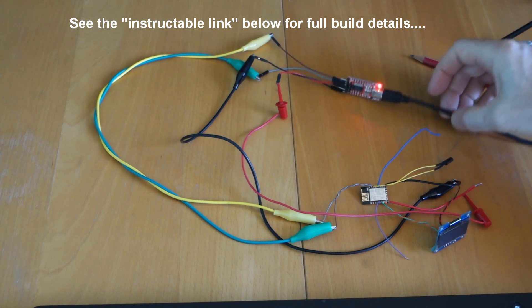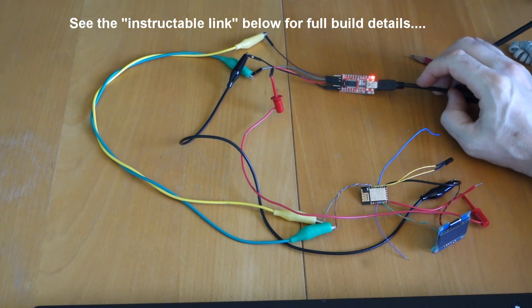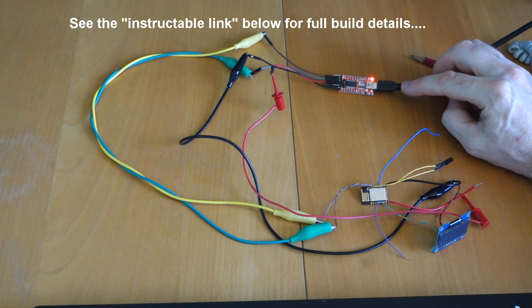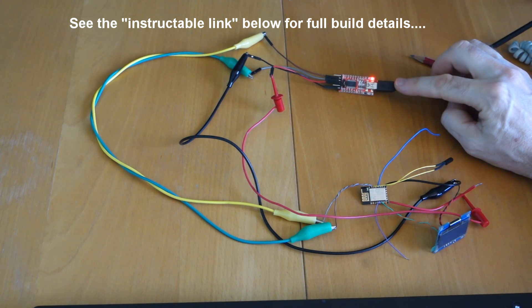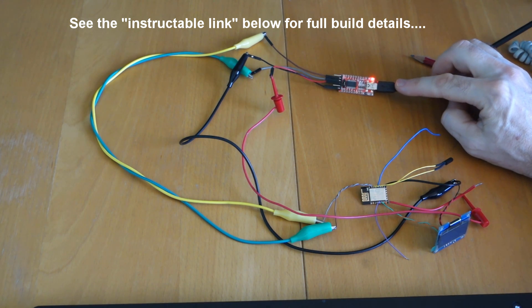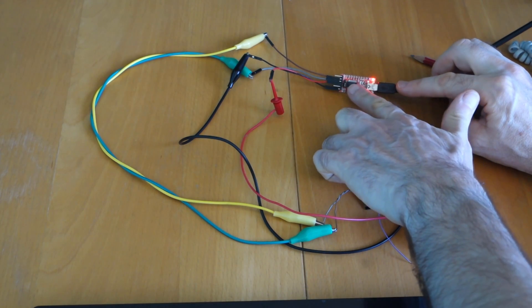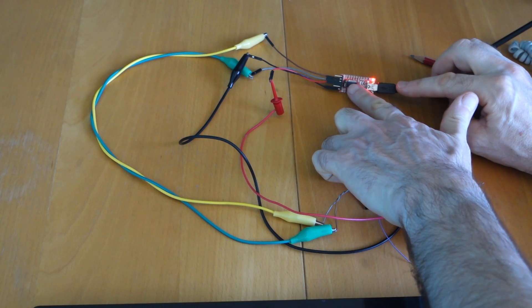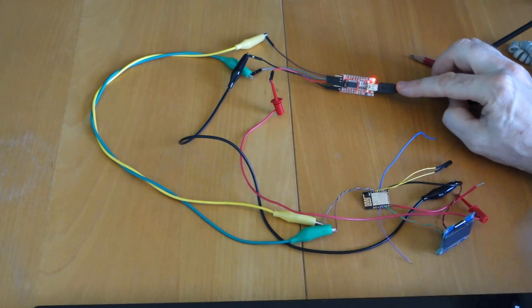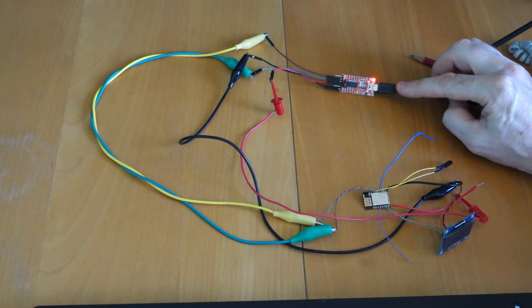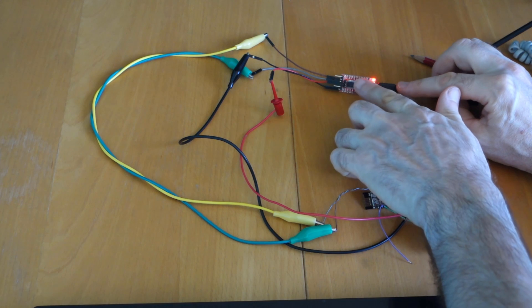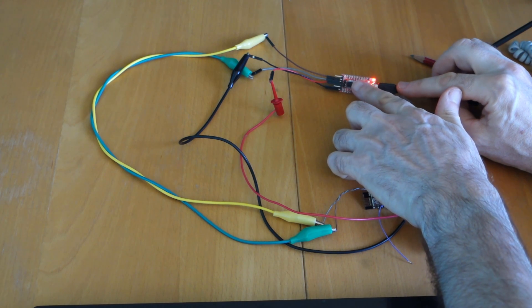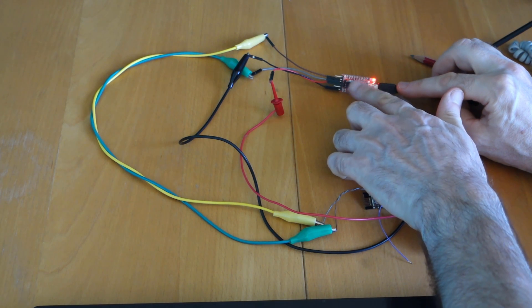For a start you need an FTDI and I've got this connected through to my computer through the USB. I've got this also set up to 3.3 volts because the ESP8266 runs off 3.3 volts and there's a jumper there that goes between 5 or 3.3 volts.